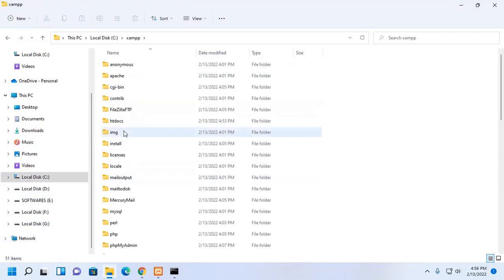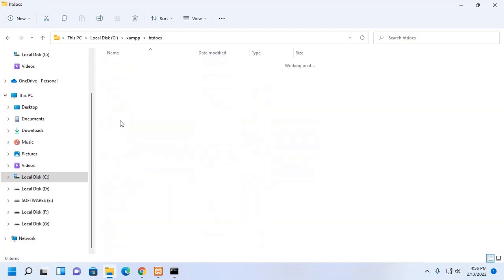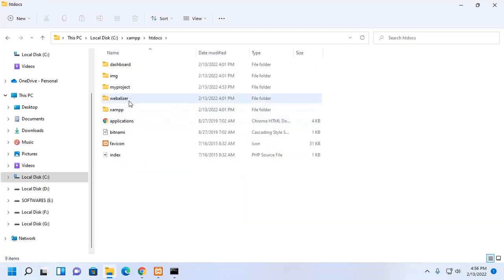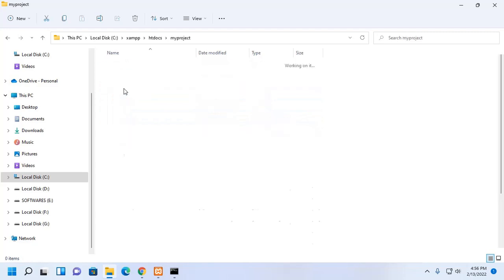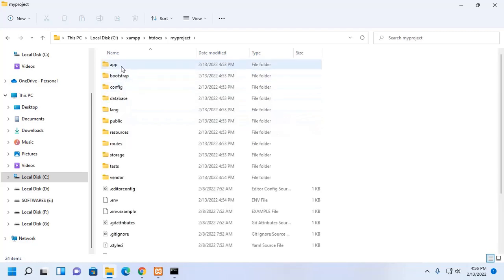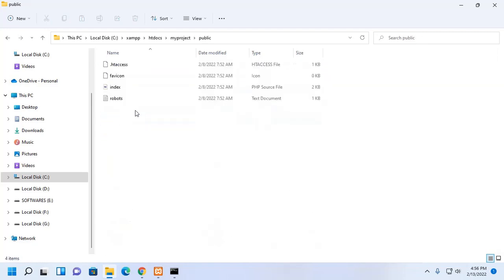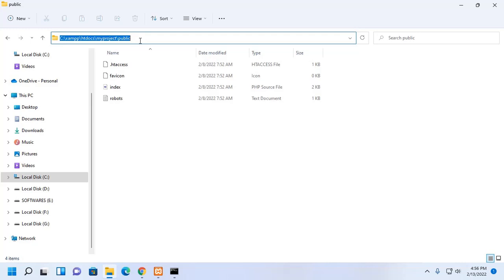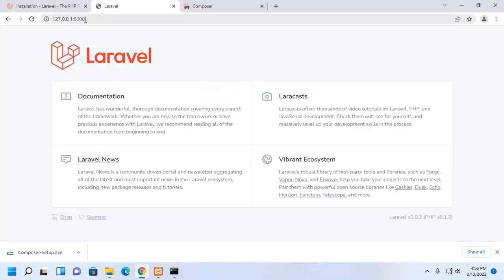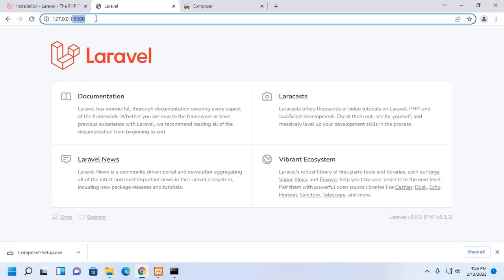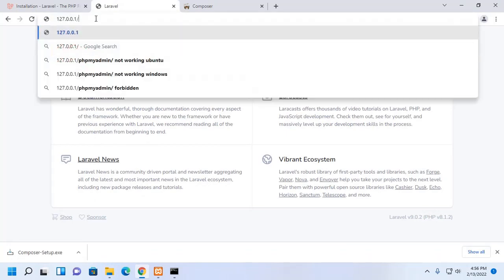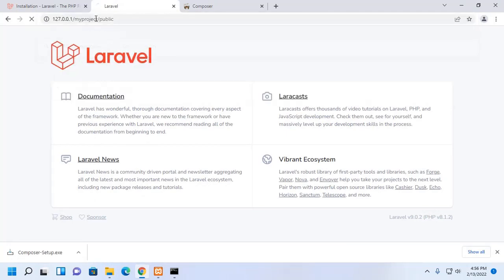We can also access this project from web browser by this path. Hit enter.